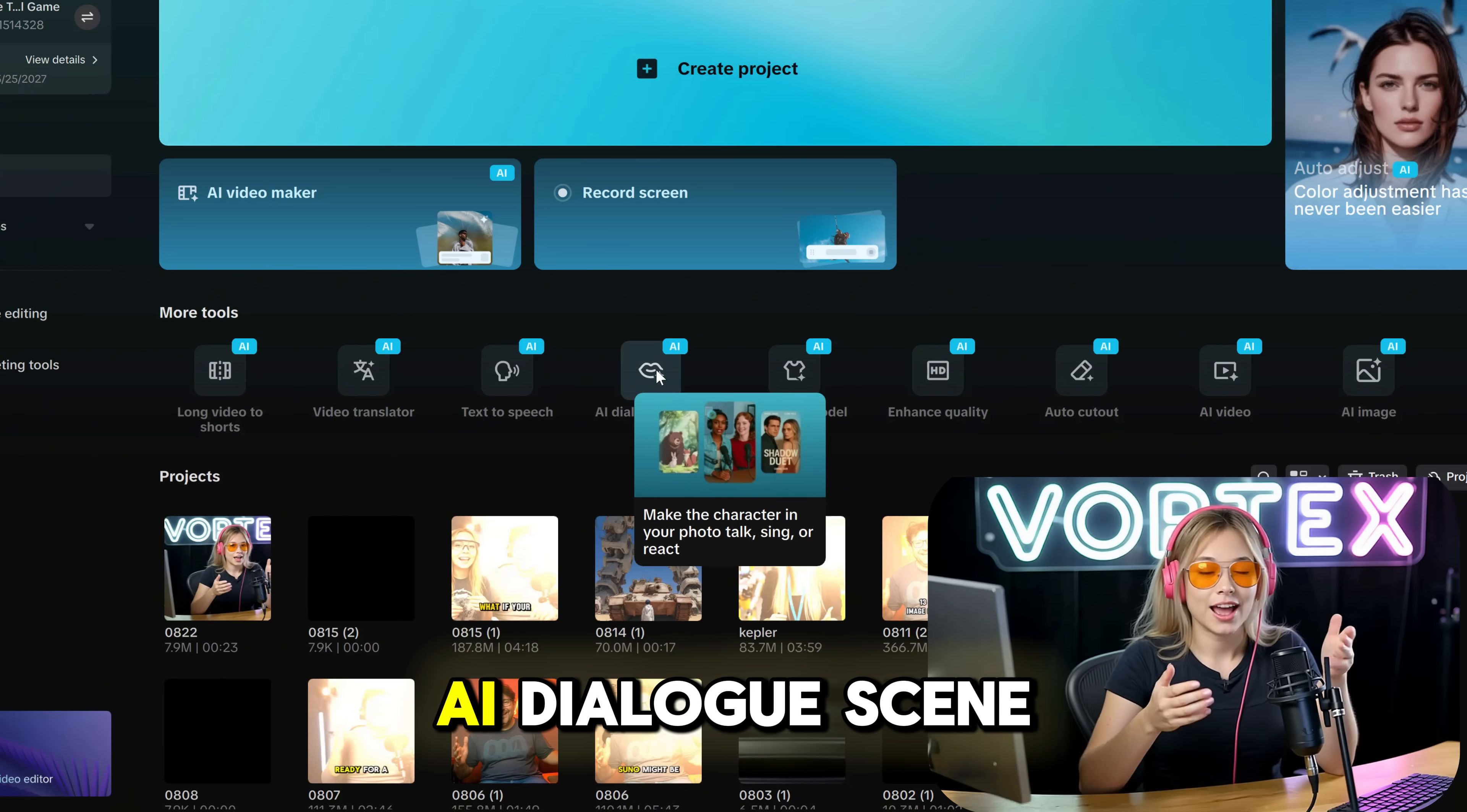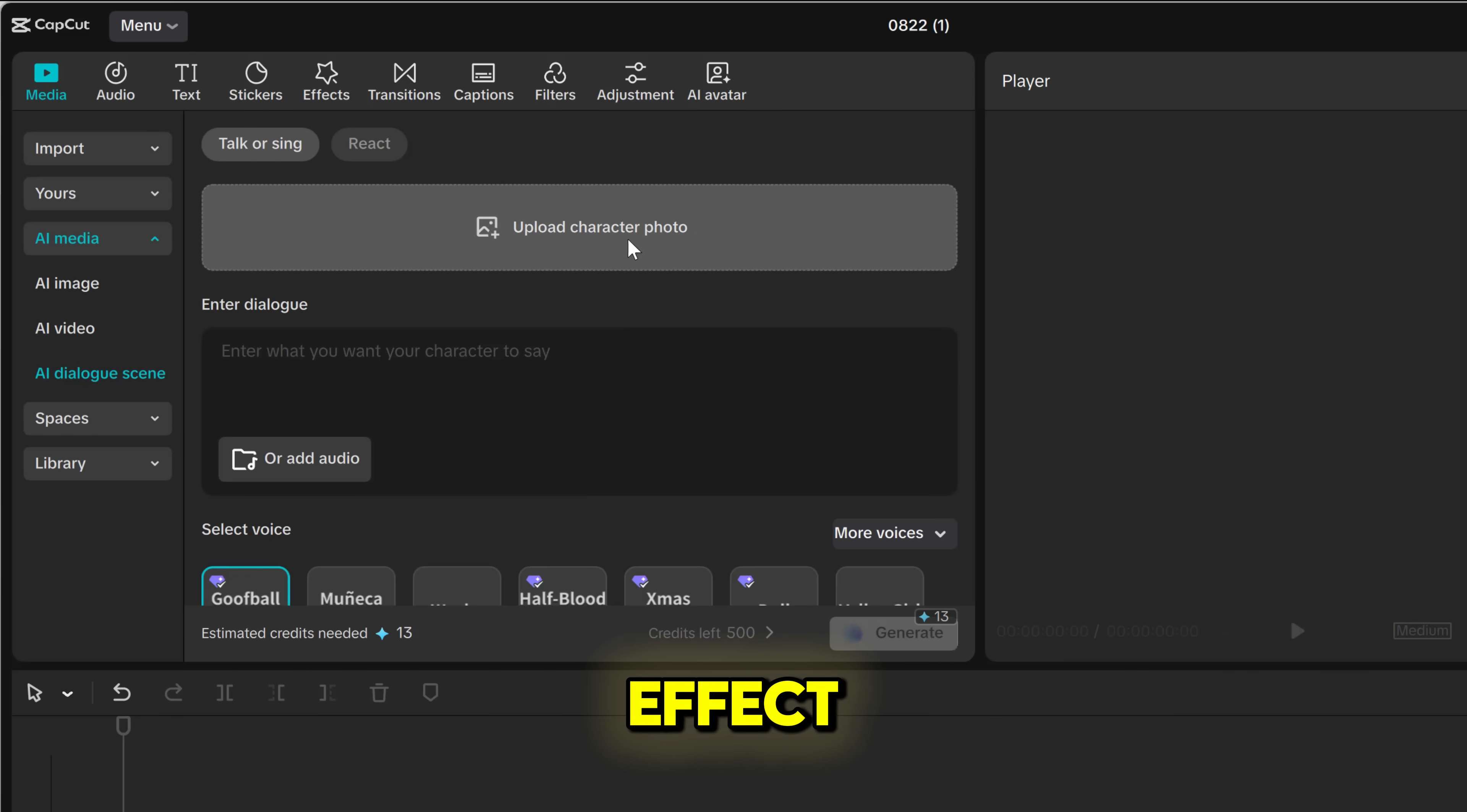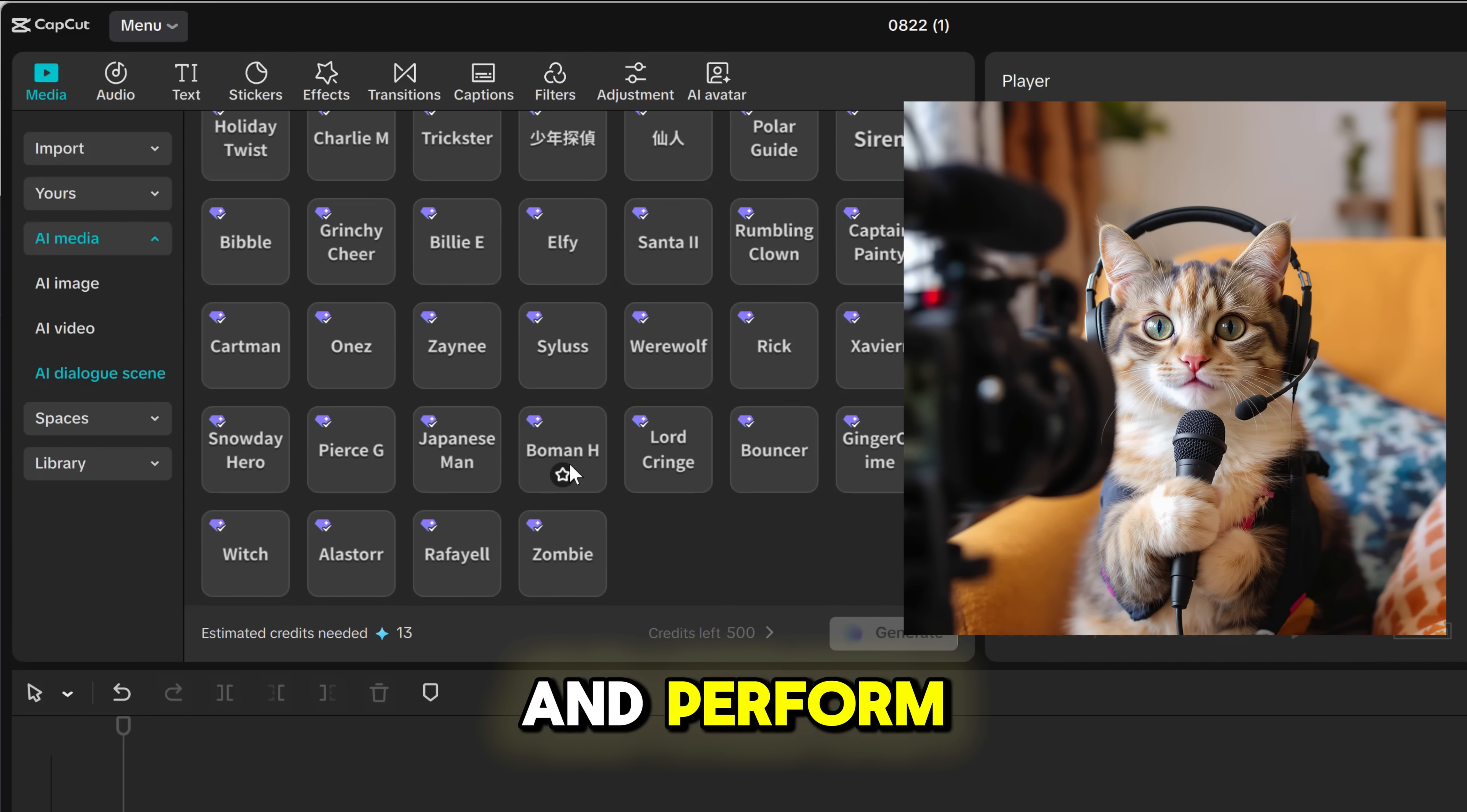Let's start with AI dialogue scene, so click it and it opens in the top left corner of the screen. AI dialogue scene isn't just a simple lip-syncing effect. You can use any face, whether it's a photo, selfie, drawing, or even a picture of your cat, and make it talk and perform.